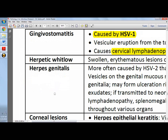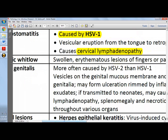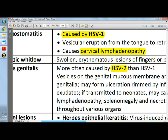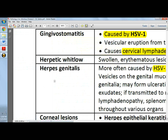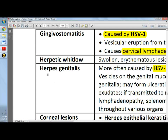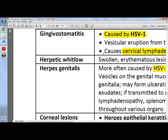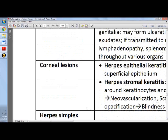Herpes genitalis is more often caused by HSV-2 rather than HSV-1. You can find vesicles in the genital mucosal membrane and even the external genitalia. If transmitted to neonates, it may cause lymphadenopathy, splenomegaly, or necrotic foci throughout various organs.